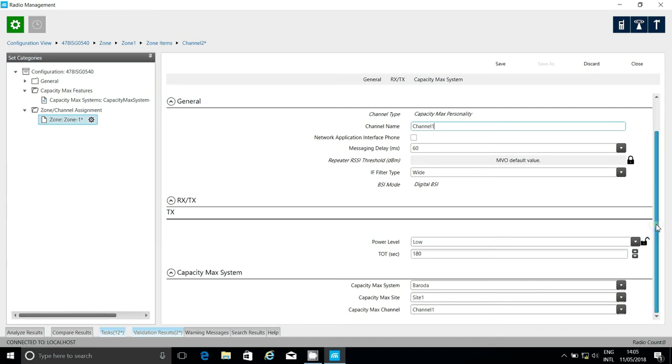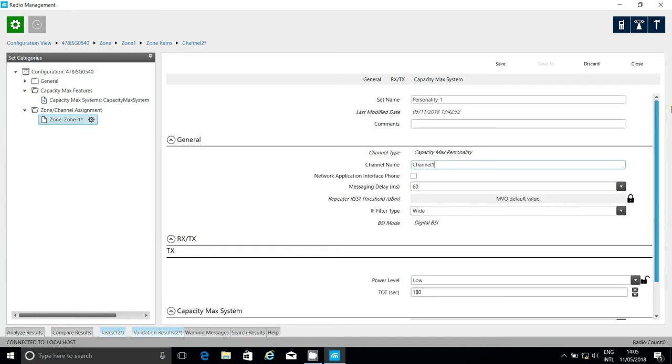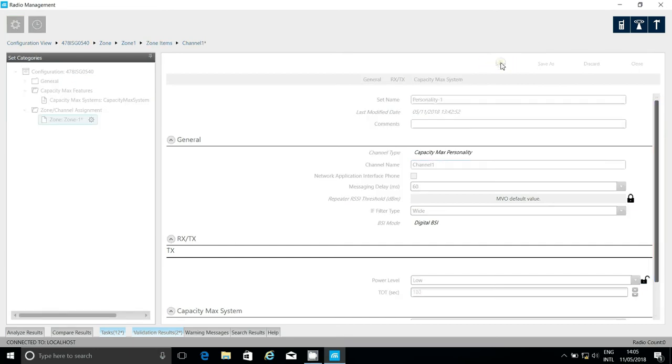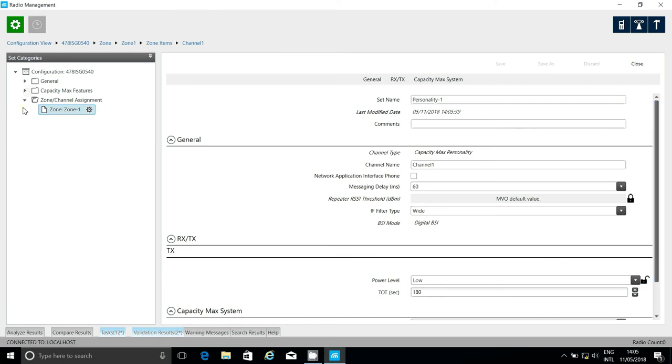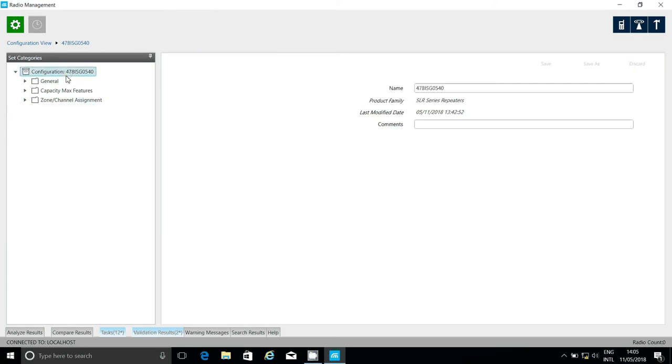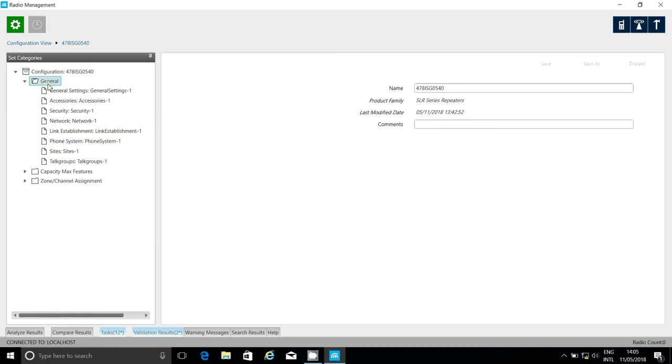One thing you may want to change is the power level. In my case, it's low power, because, well, it's just a demo system, and we don't want to be putting out full power here. The other parameters are not important, because they all relate to IP side connect and capacity plus operation.